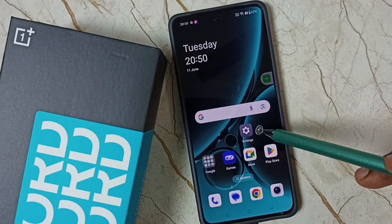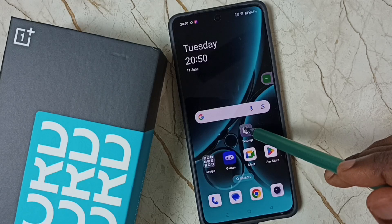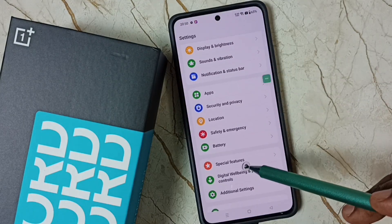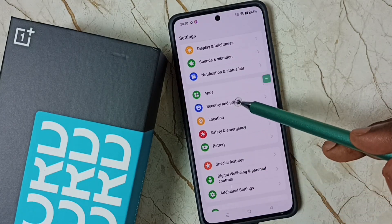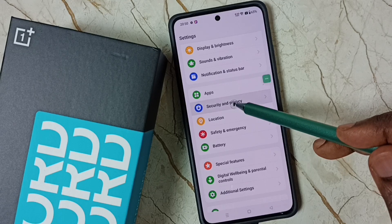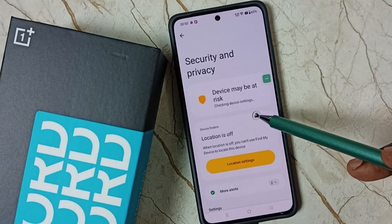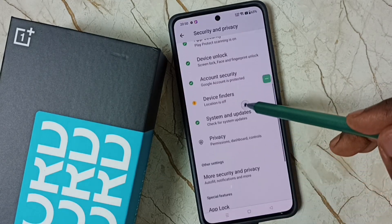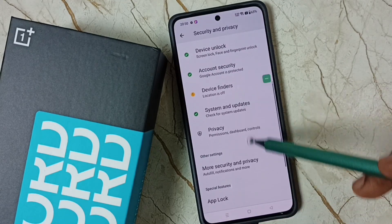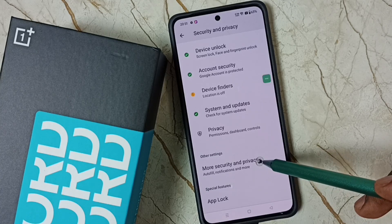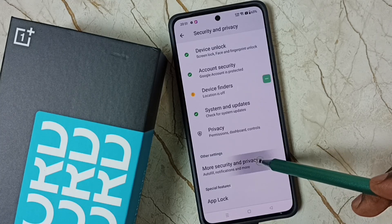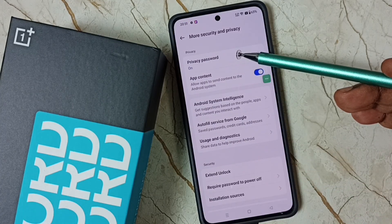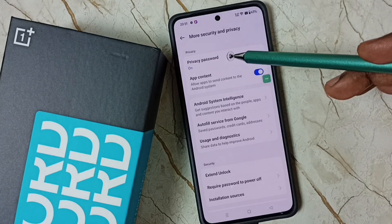Go to Settings, tap on the Settings app icon, go down to Security and Privacy, go down then tap on More Security and Privacy. Here you can see Privacy Password — right now it's on.